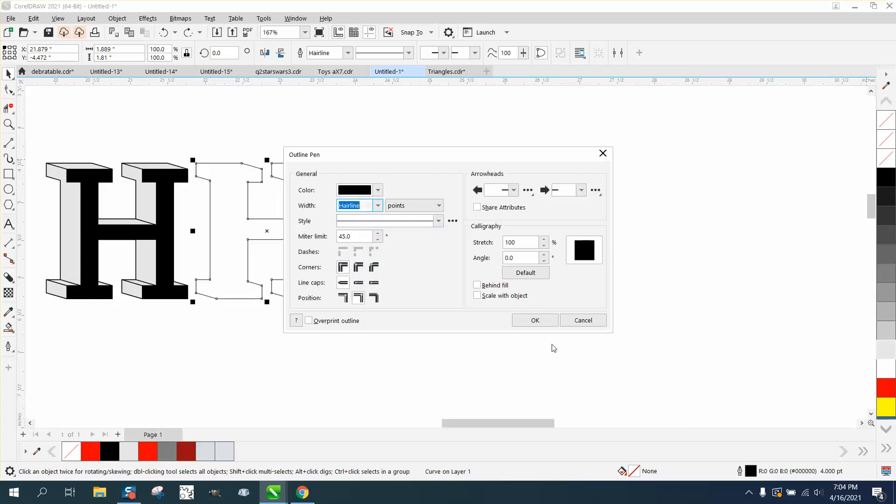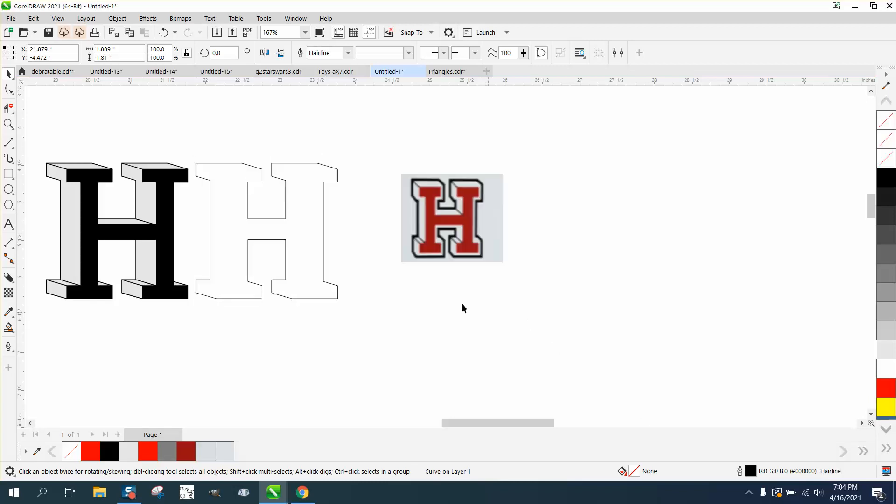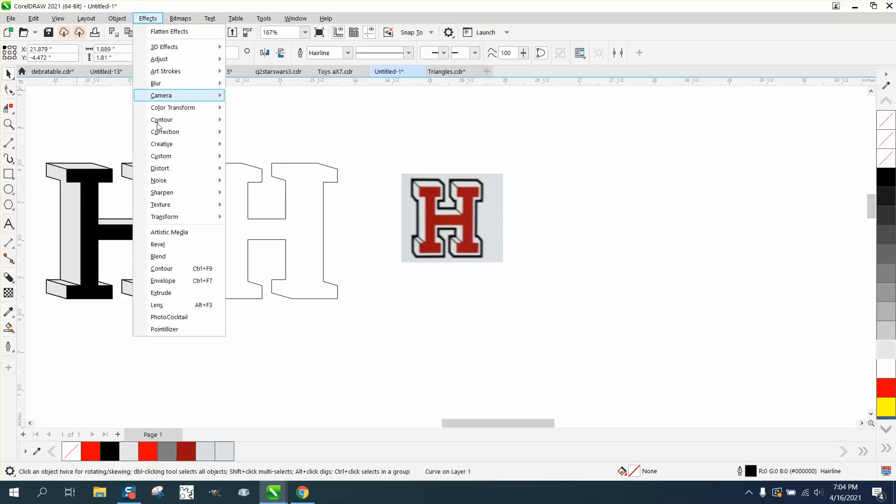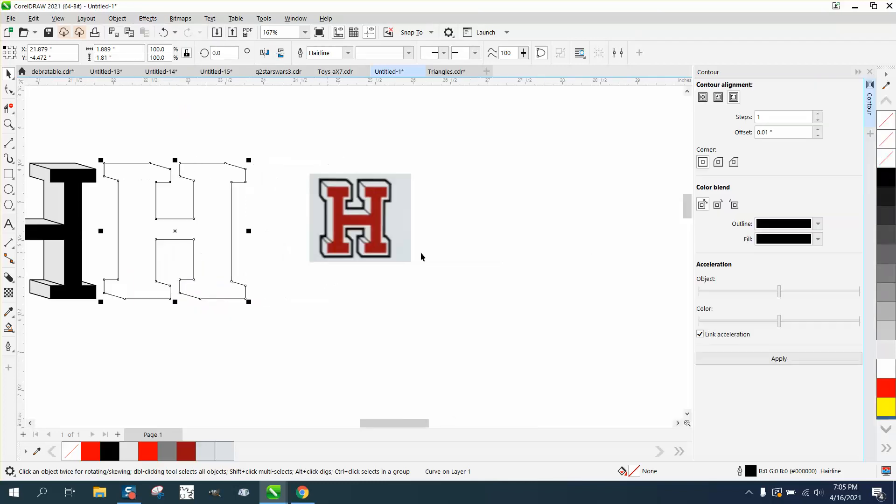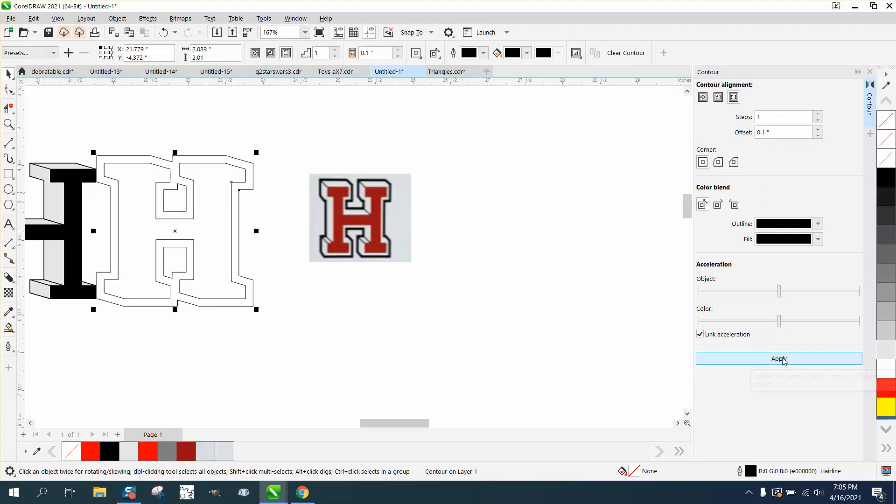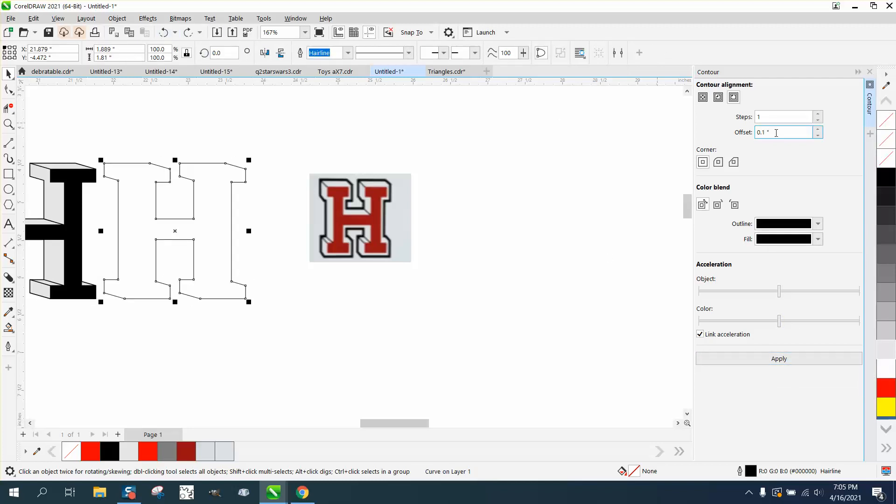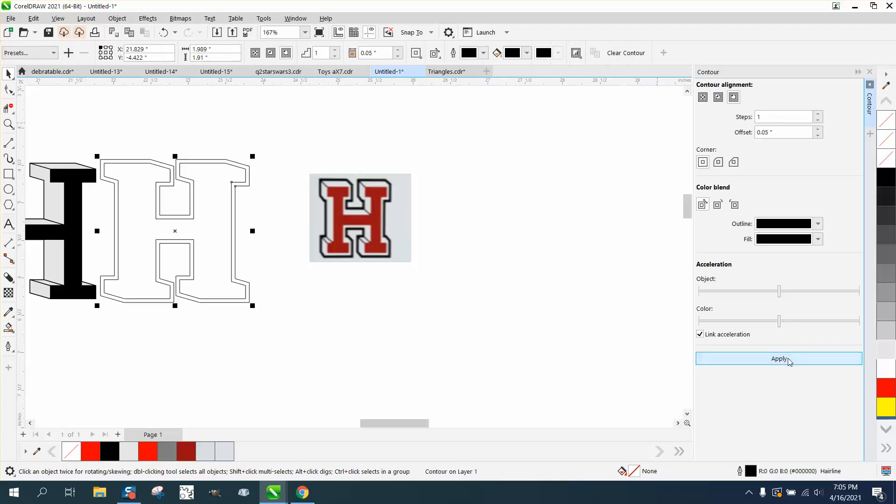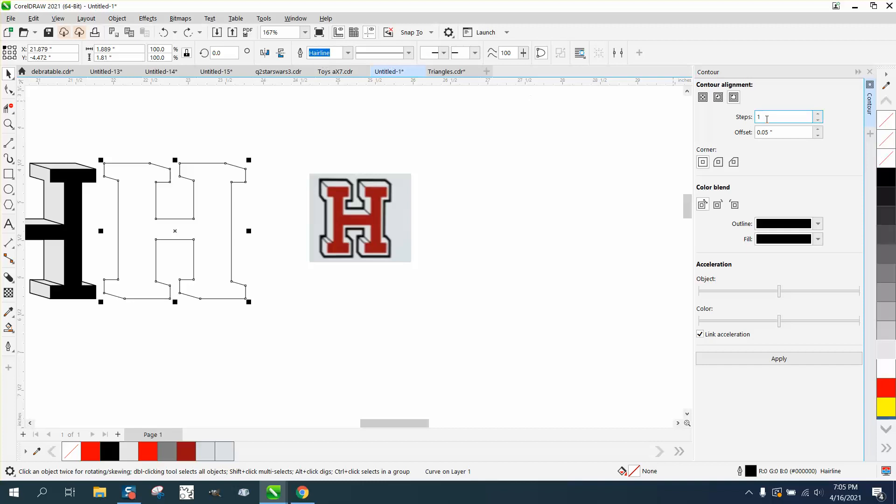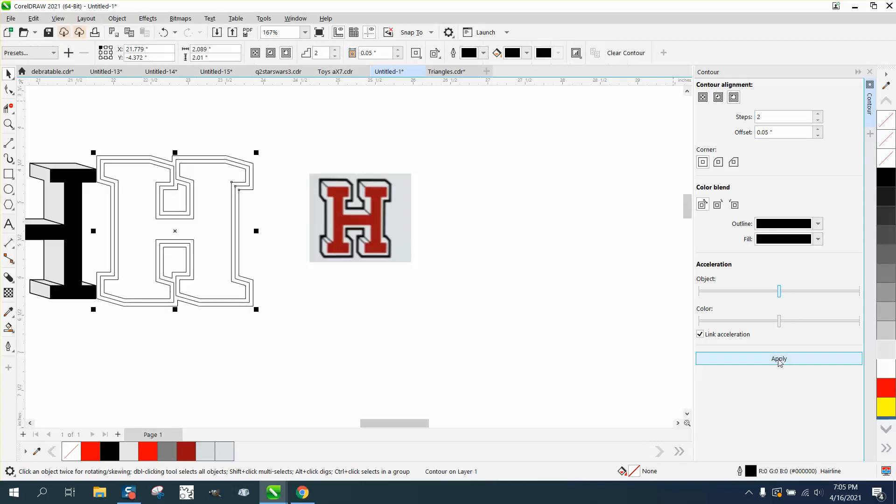Then go up to the effects and contour, and let's contour to the outside. Point one, that's too much. Point zero five. Let's actually do it in two steps. Let's see what this looks like. Set your steps to two. Now you have two sets of contours.